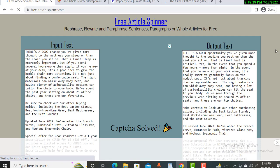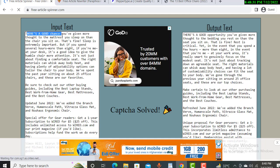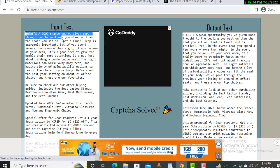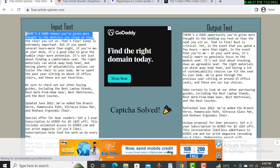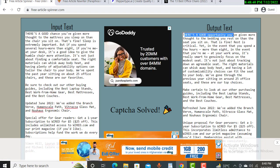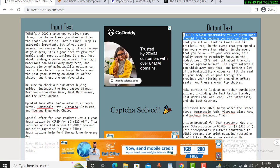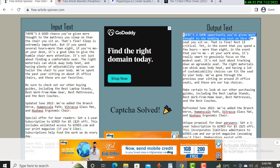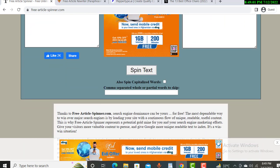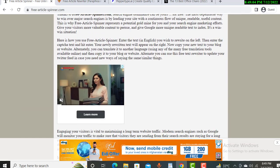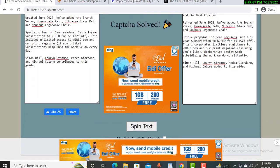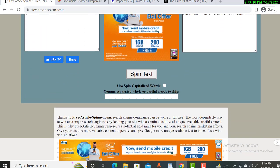Now you can see the rewritten output. For example, the original said 'there is a good chance you have given more thought to the mattress you sleep on,' and it is rewritten as 'there is a good opportunity you have given more thought to the bedding you rest on.' You can see the article has been changed — this is what article rewriting means.